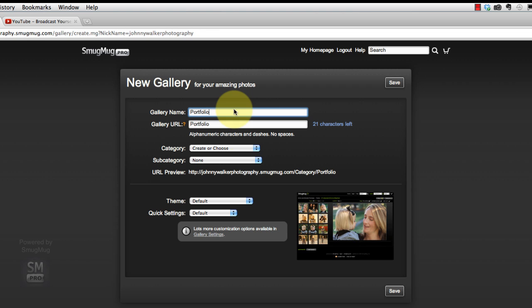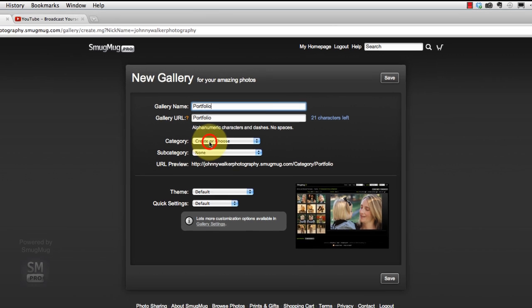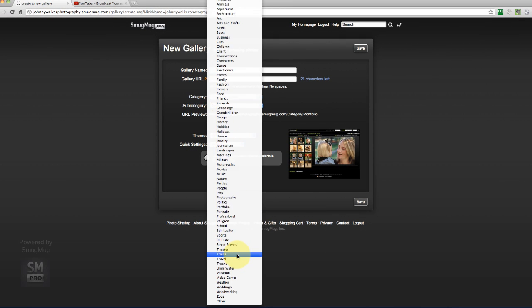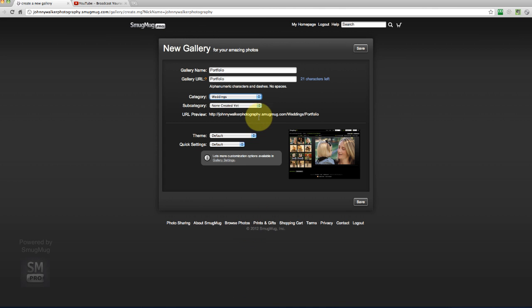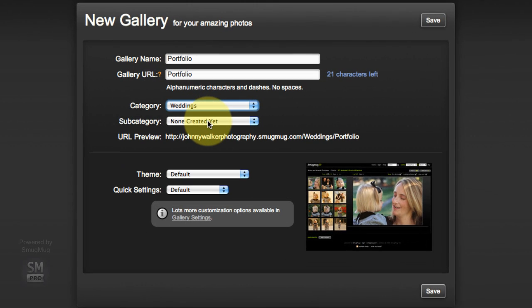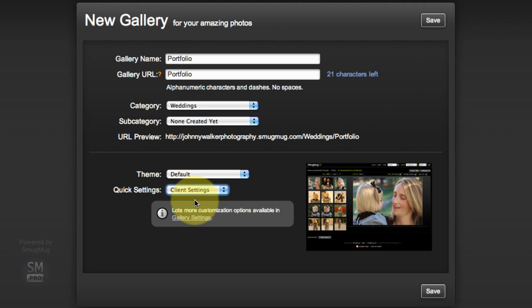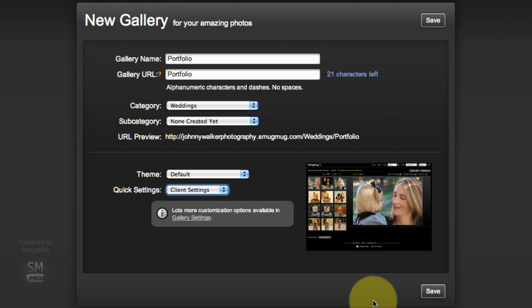Under category this really doesn't matter but we'll throw it into the weddings category. Subcategory doesn't matter, theme doesn't matter. For the quick settings we're going to select client settings and click save.